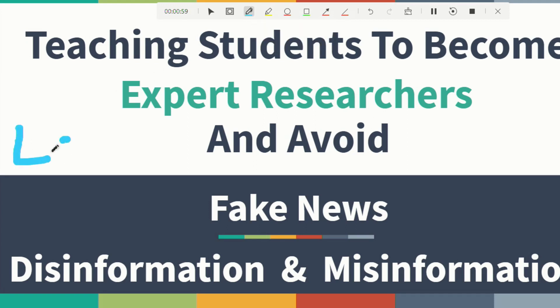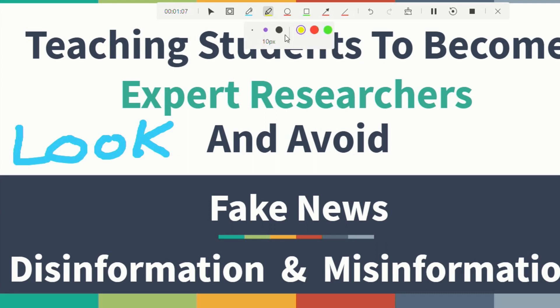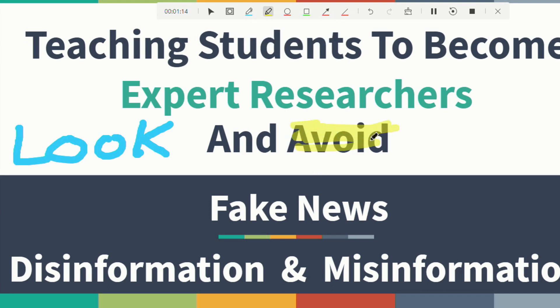You can also highlight so I can click on the highlighter and I can highlight certain words. I can also just use this to underline if I wanted to.